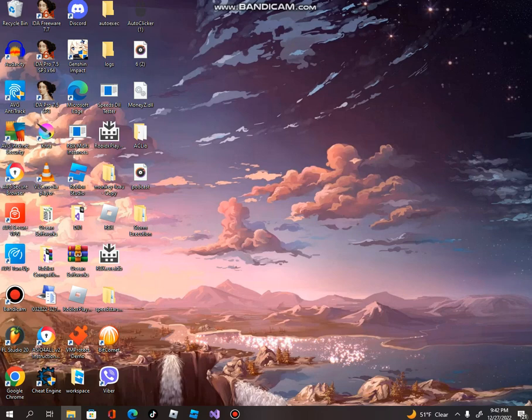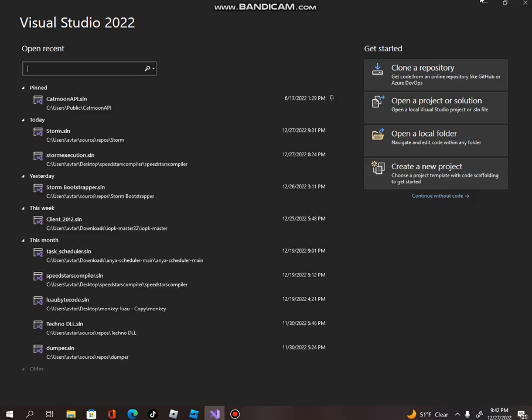I'm going to teach you guys how to add the scheduler. The scheduler technically connects everything. I'm also going to teach you guys how to get it — you're probably going to have to go in the description for everything. Let's start. Let's open Visual Studio.